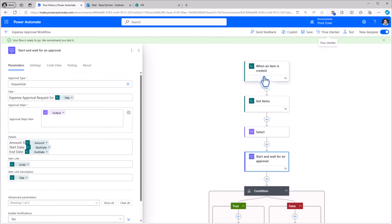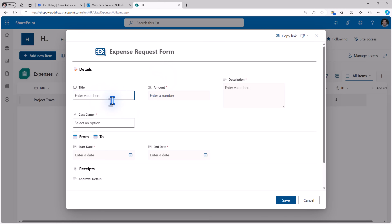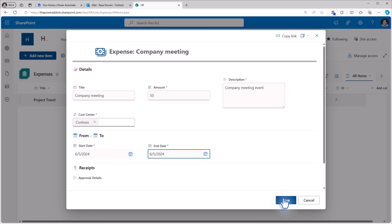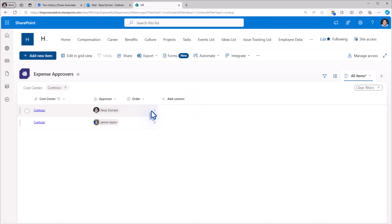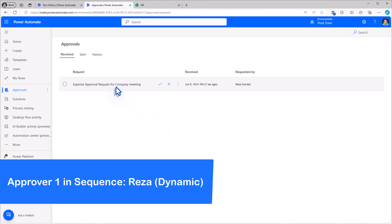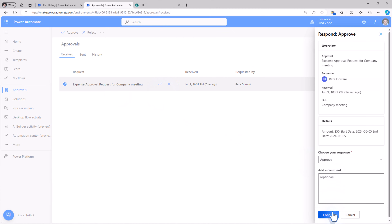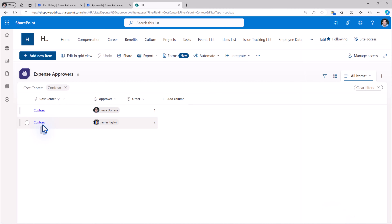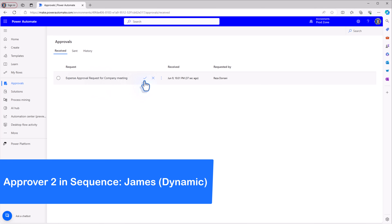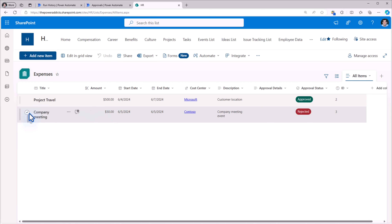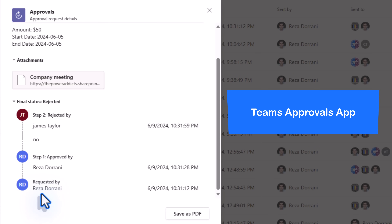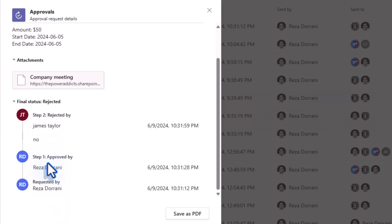I'll click Save. Let's test this out. A new expense is submitted to Contoso. The expense is recorded and the approval process begins. Since the cost center is Contoso, Reza should get the first approval task — and here it is. Reza approves it. Now it moves to the next approver, James. Here is the approval request for James, and James rejects it. The status of the record is set to Rejected. In the approvals app you can see the entire approval chain — Step 1: Reza, Step 2: James.